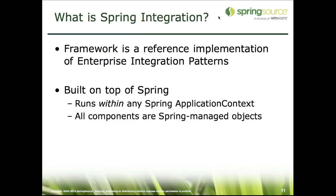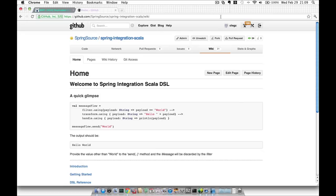And finally, Spring Integration. Spring Integration is a framework which is a reference implementation of enterprise integration patterns. It is built on top of Spring and it runs within any Spring application context. To better understand the motivations for providing Scala-based DSL for Spring Integration, let's look at a sample application written the conventional way where configuration is done through XML and Java.